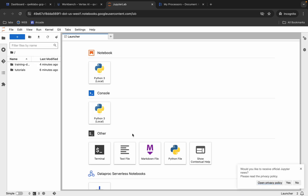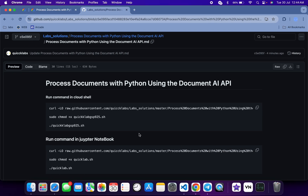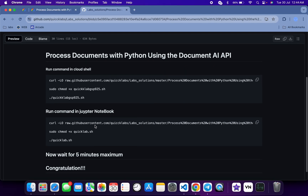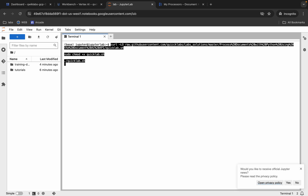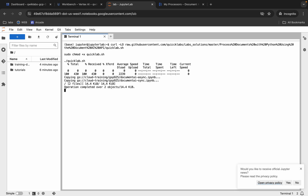It's done. Now click on the terminal over here. Come back to the GitHub repo and scroll down. Here you can see 'Run below command in Jupyter Notebook,' so copy this command, come back over here, paste, hit Enter, and wait for this command to get executed.